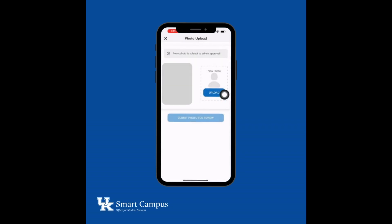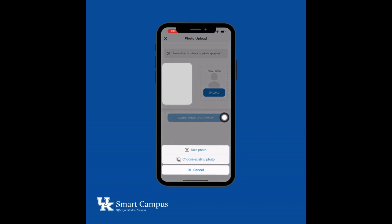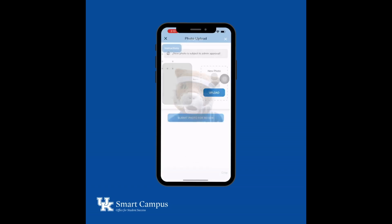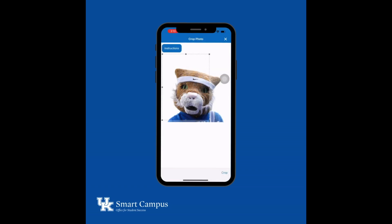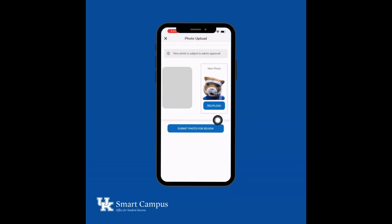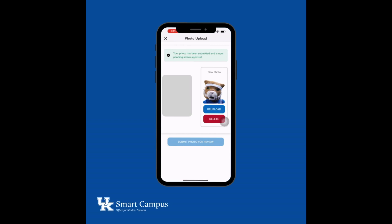Select Upload, then choose an existing photo or take a photo. Photos should be taken within the last six months to reflect your current appearance, clear in color and full face view directly facing the camera. Shoulders and up only. The photo must be centered and taken on a solid white background.